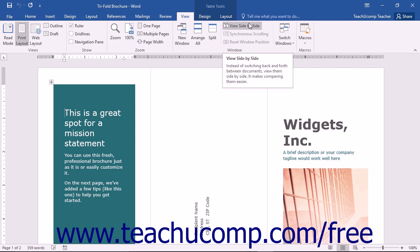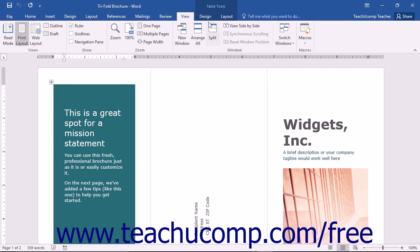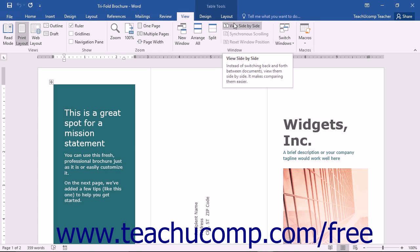To enable this view, first click the View tab in the ribbon, and then click the View Side-by-Side button.